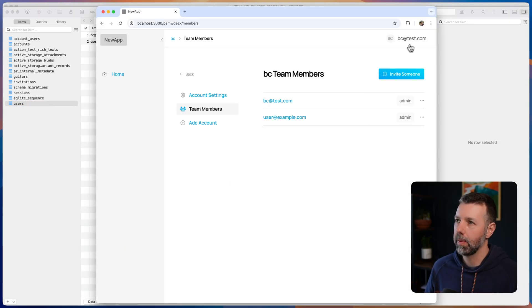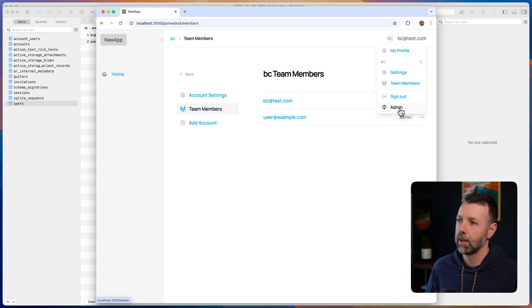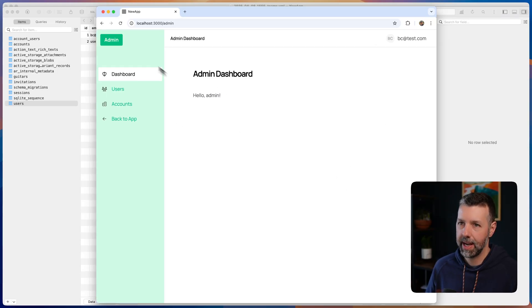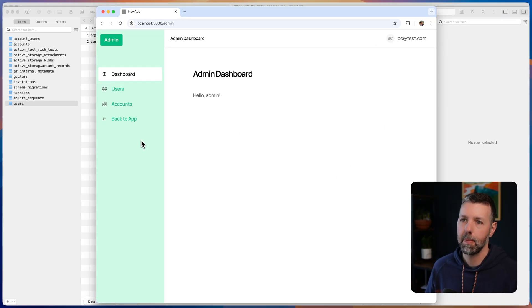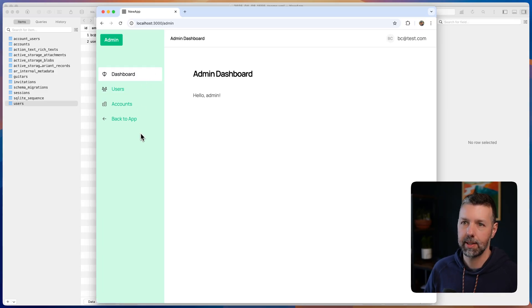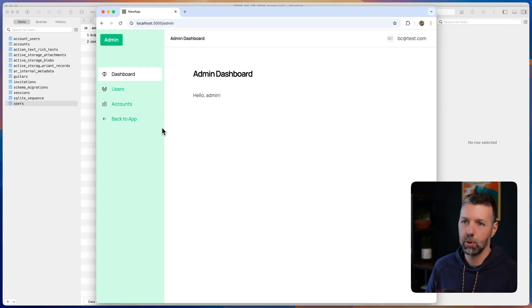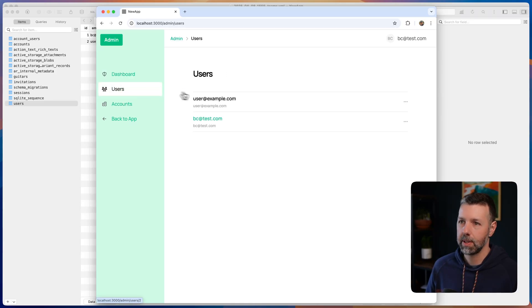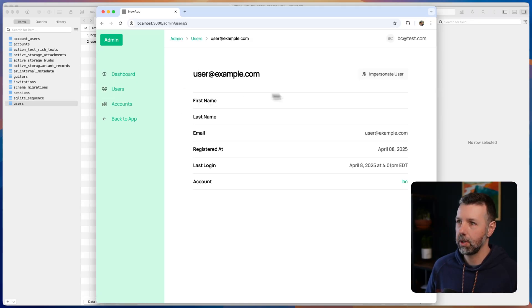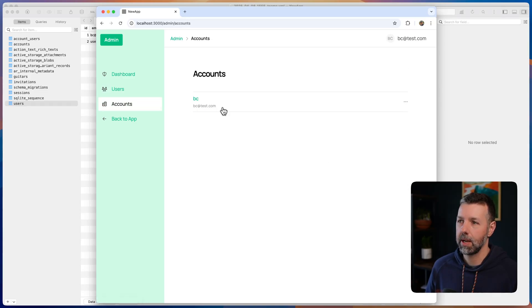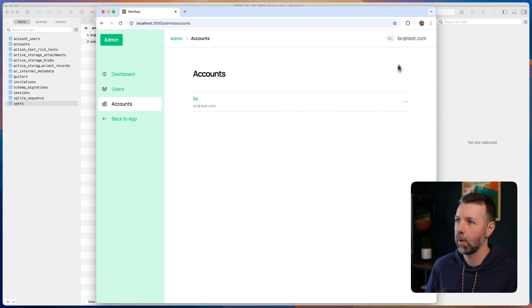And so now this user gets a special link called admin. I can click that. It takes me into the admin dashboard. It's using the secondary color scheme. All of that is customizable in the Tailwind CSS settings that you have directly in your code base. Here you can see each of your users, the accounts. I can look at a user. I can impersonate the user.